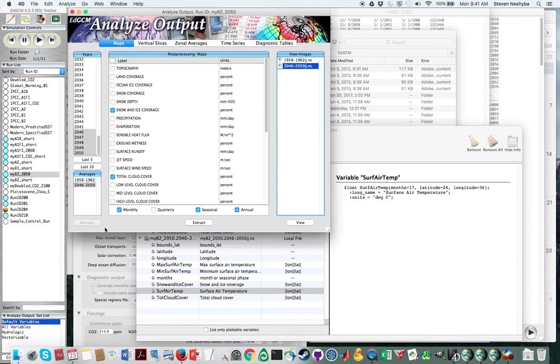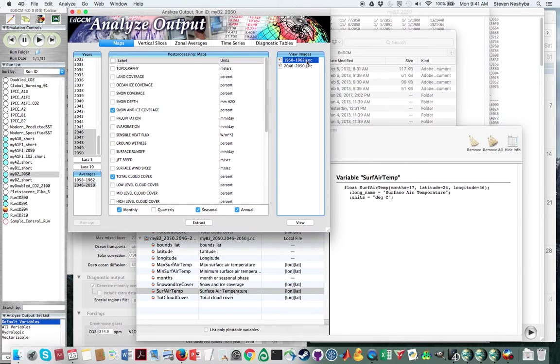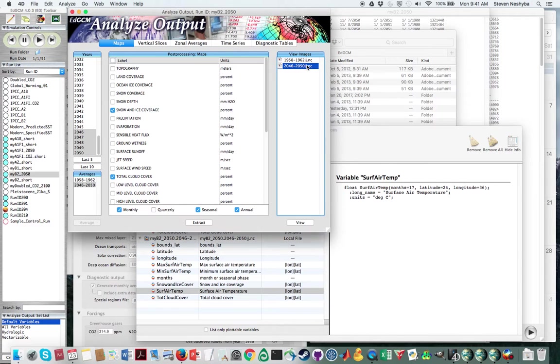You probably, I'm hoping, already extracted those if you followed the last video, in which case I'm hoping that you're looking at two NC files that are here in the upper right.